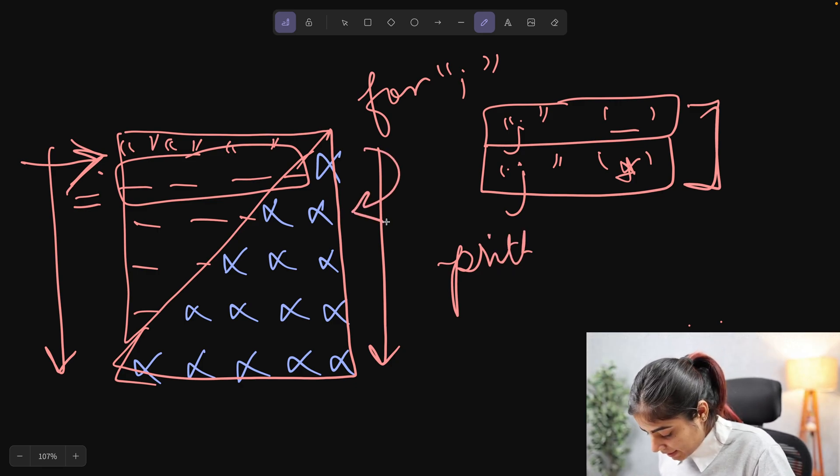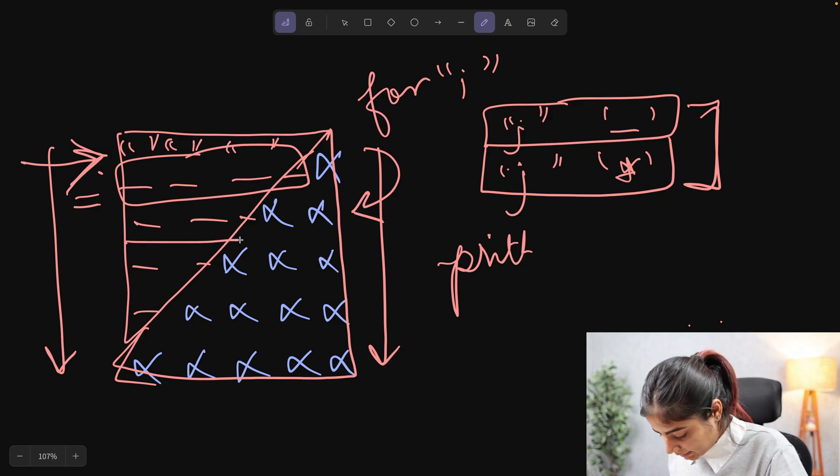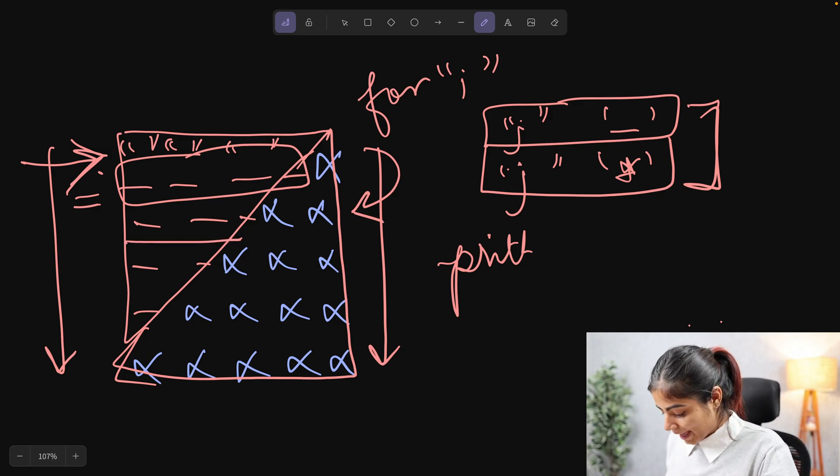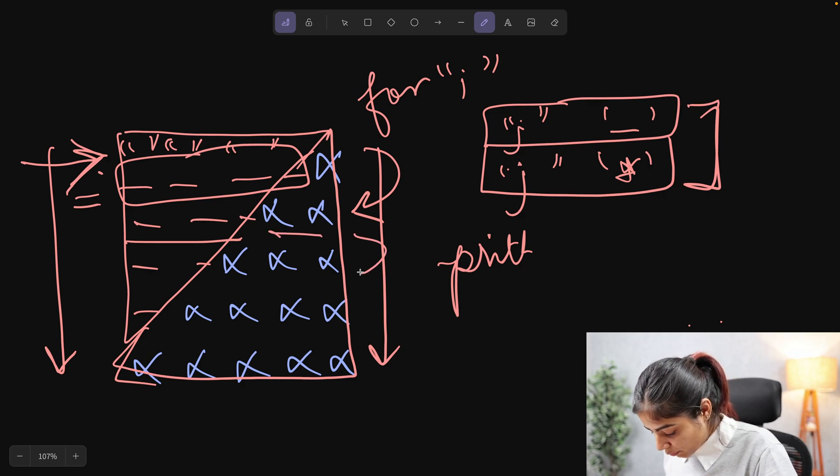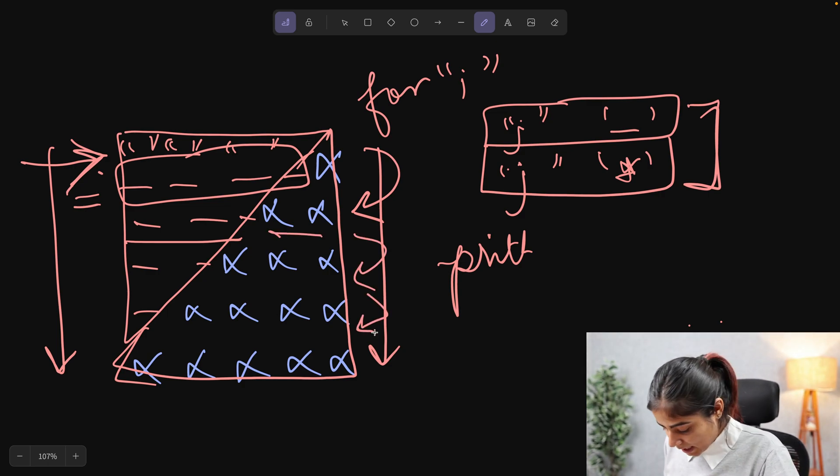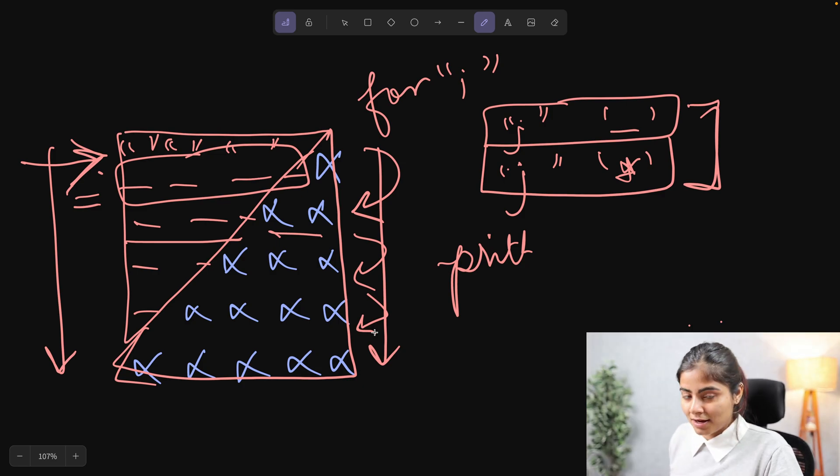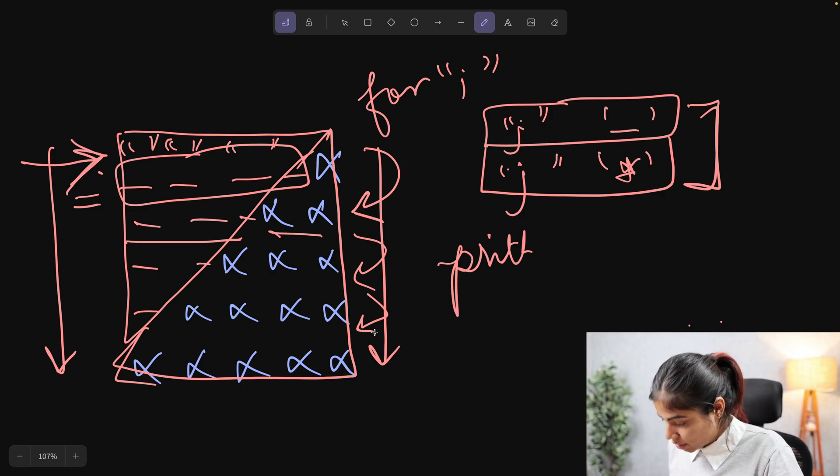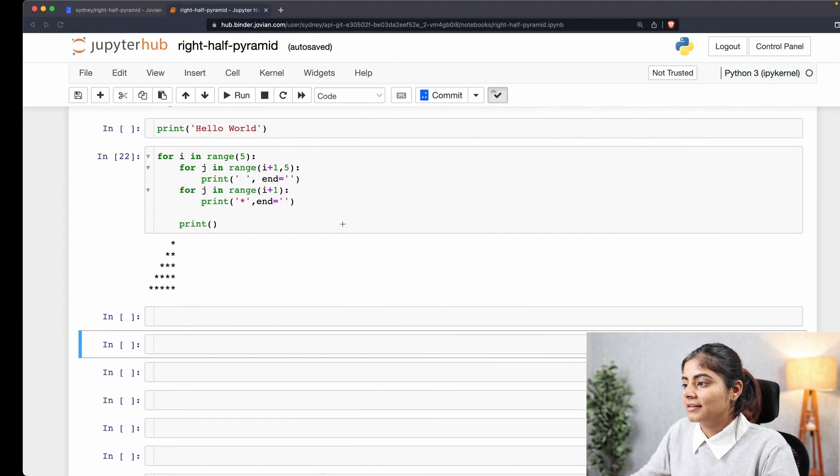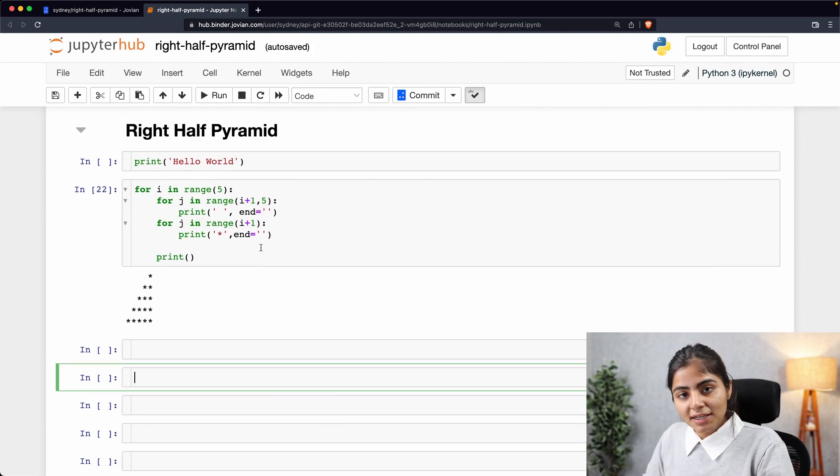In the next value, our first nested loop ran three times and the second nested loop ran two times. This went on and on just like we saw previously until and unless we had this pattern look exactly like this right here.